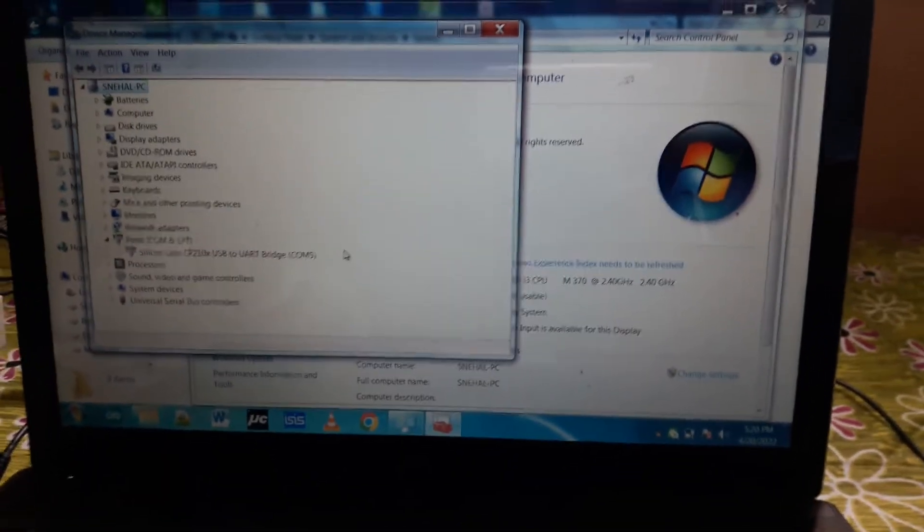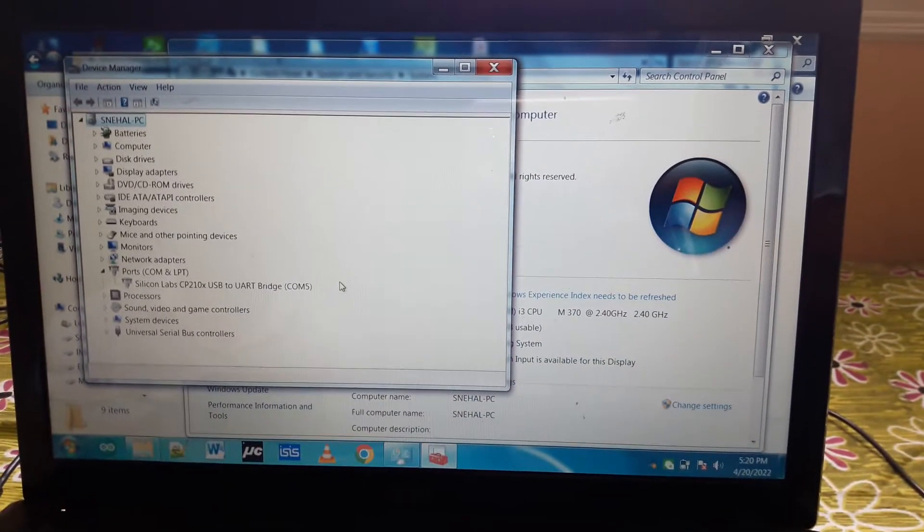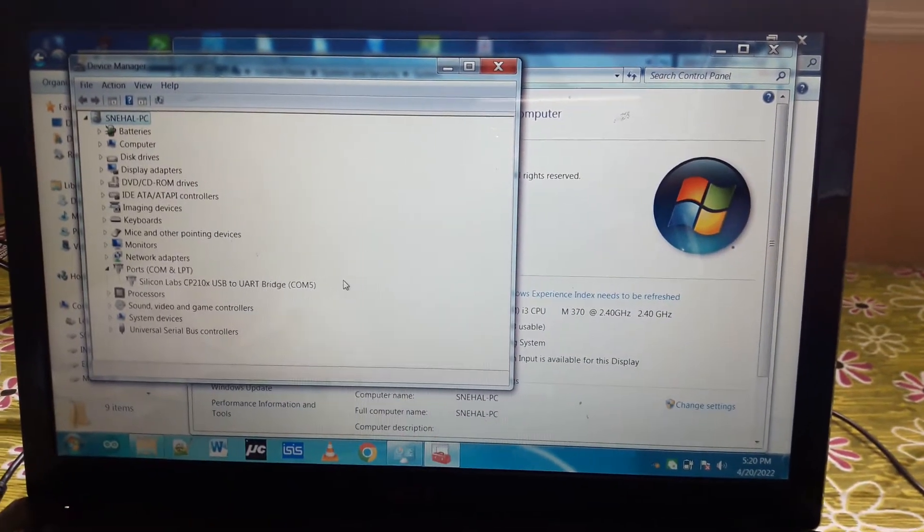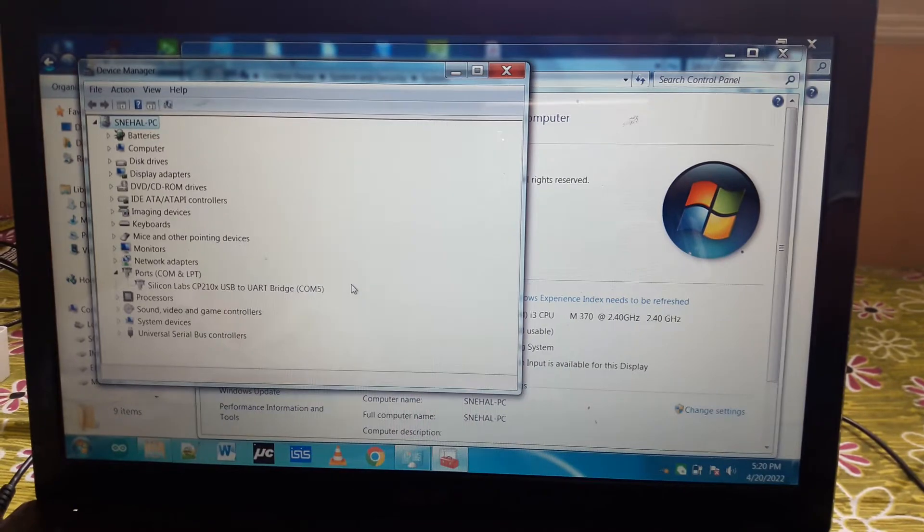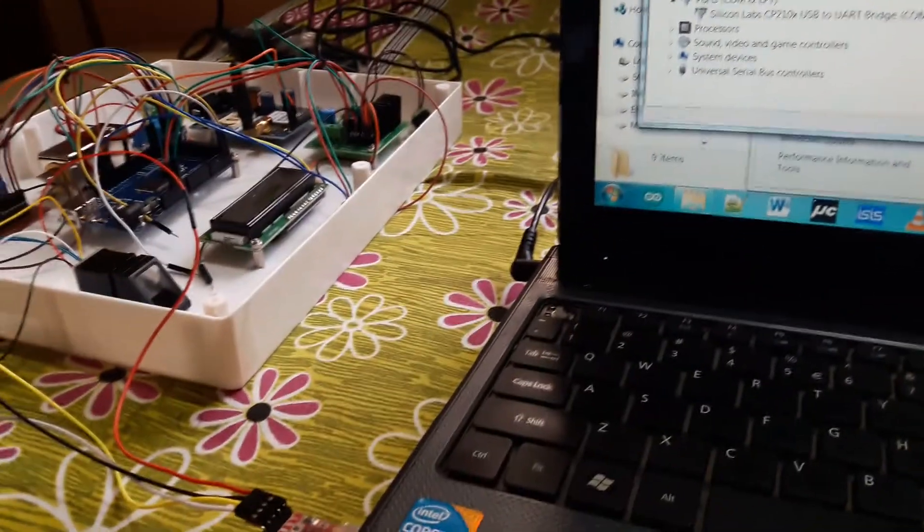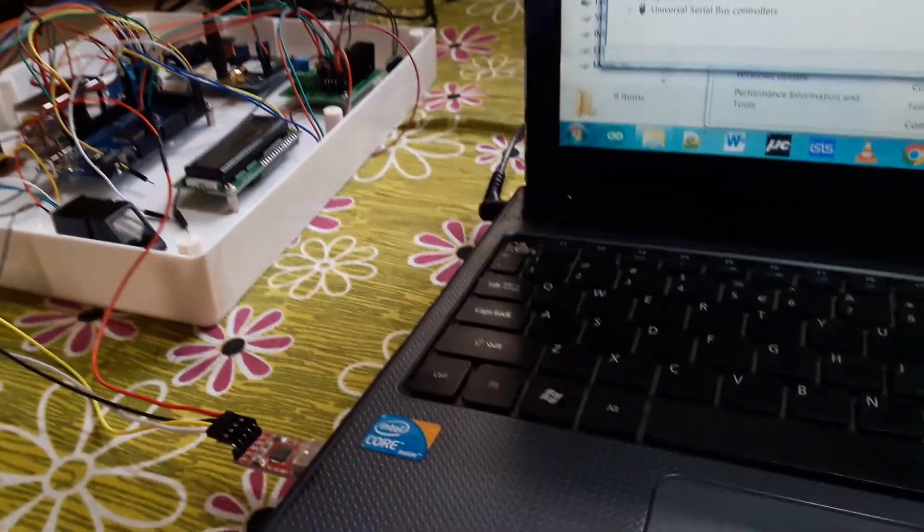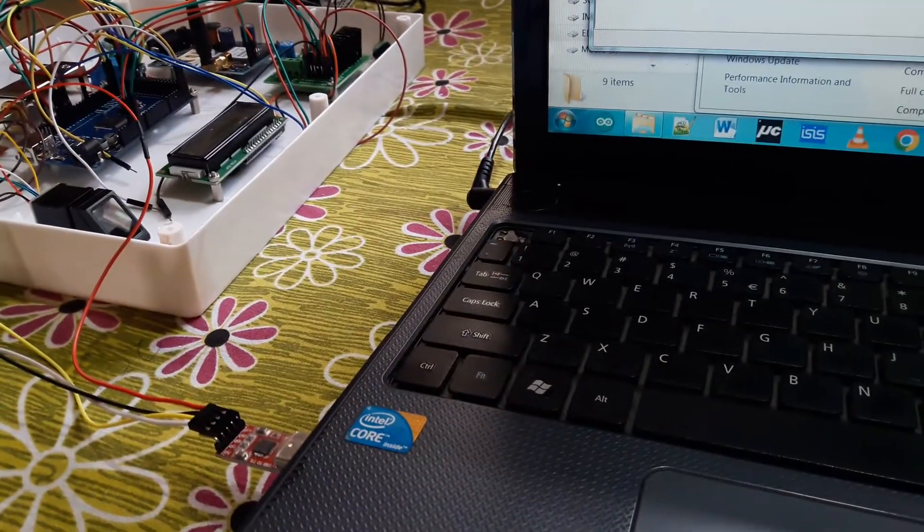Welcome to Shreyas Technologies. We will see the process of interfacing a fingerprint module with a computer using software.